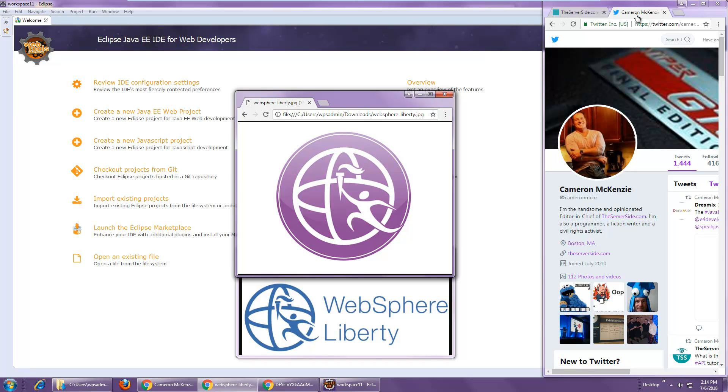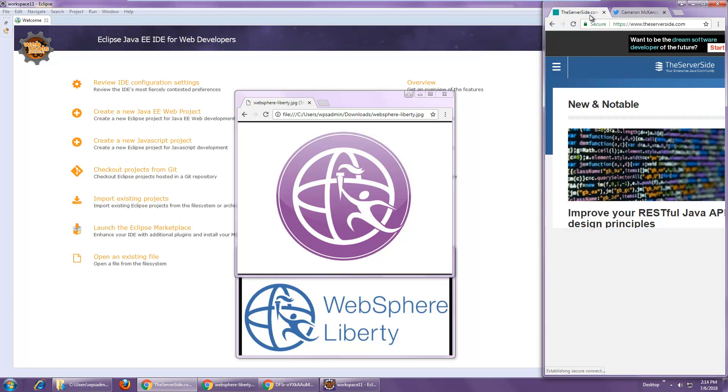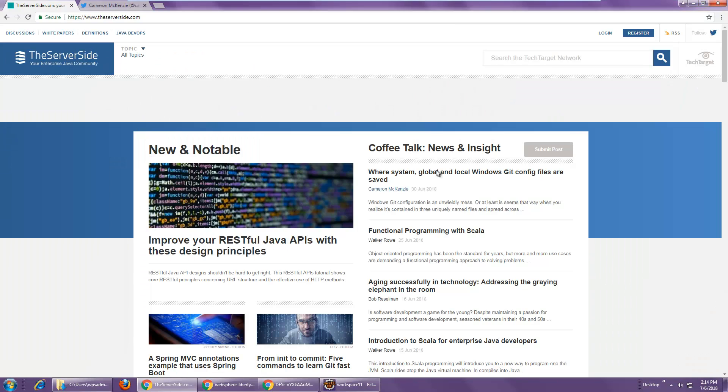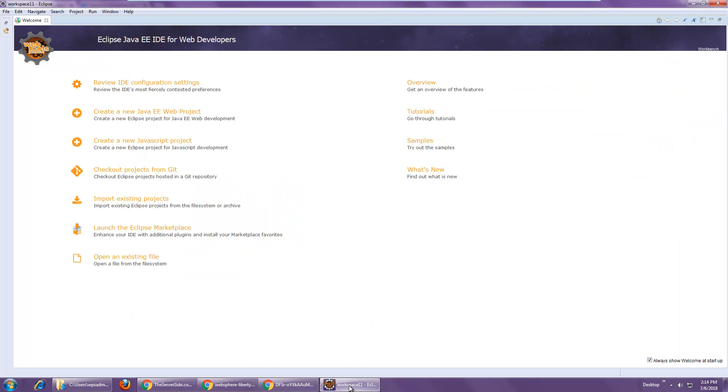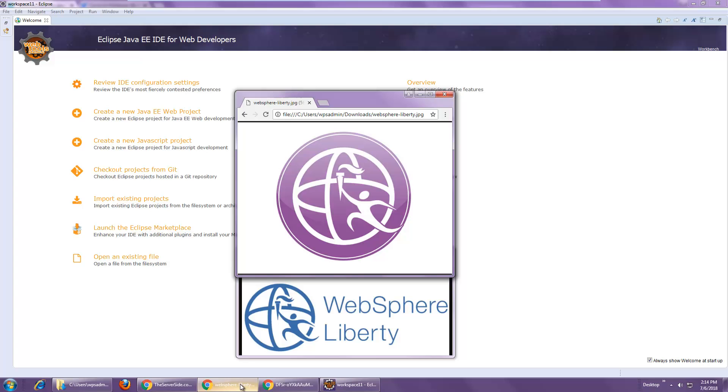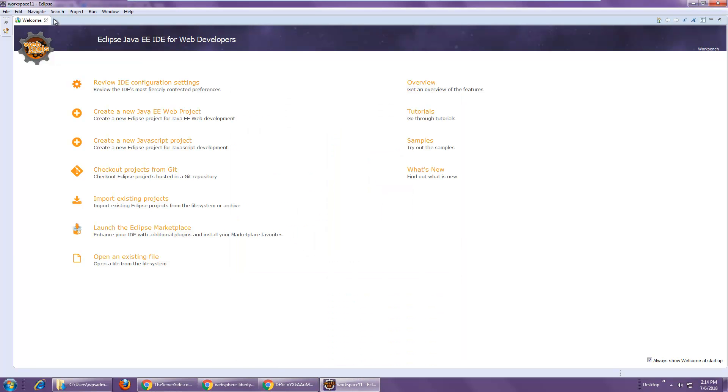Hi, I'm Cameron McKenzie. I'm the editor-in-chief over at theserverside.com and I want to take you through the process of creating a simple Java web application and then deploying it in an embedded WebSphere Liberty server.